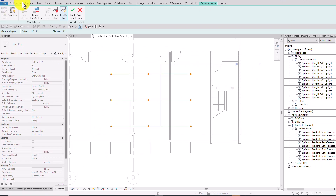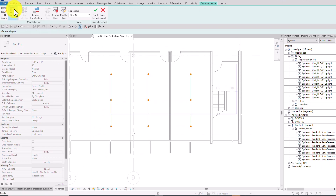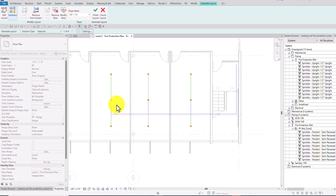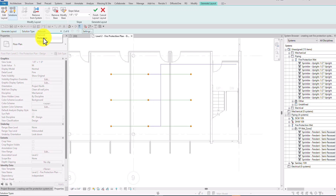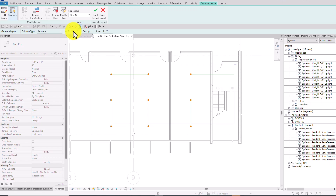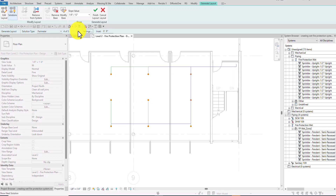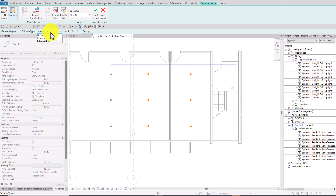After setting up the base, I'll select Solution. The default solution type is Network, which has six solutions — currently showing one of six. You can use the arrows to cycle through the solutions Revit offers. There are also two other solution types: Perimeter, which has five solutions, and Intersections.